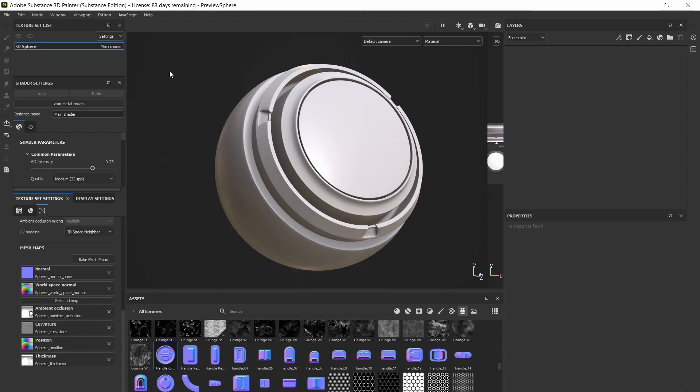Alright, so you've got your model into Substance Painter and have baked out all your normal maps, curvature, ambient occlusion, all that, but you want to add a few extra details after the fact.